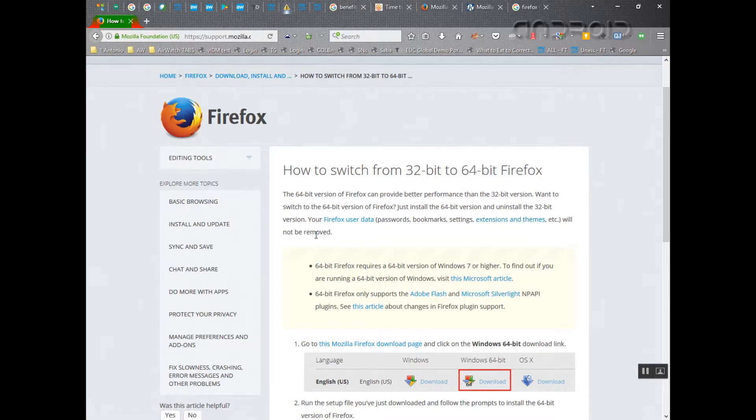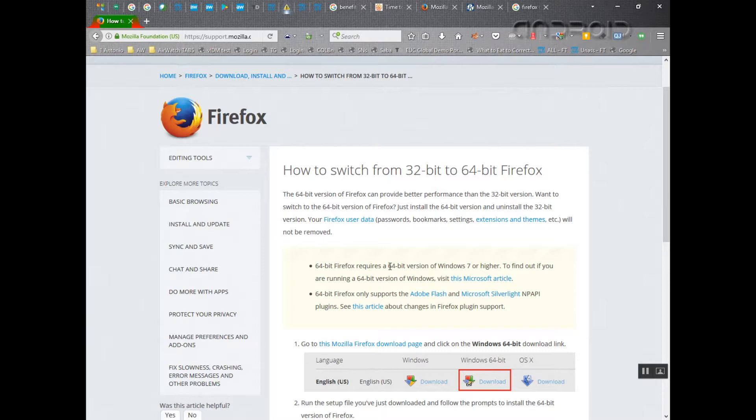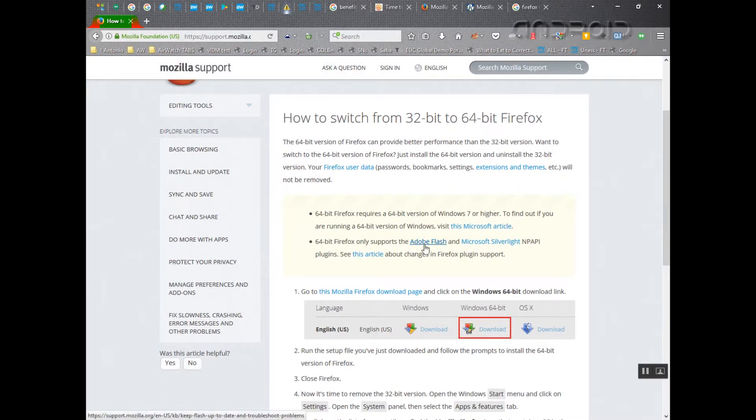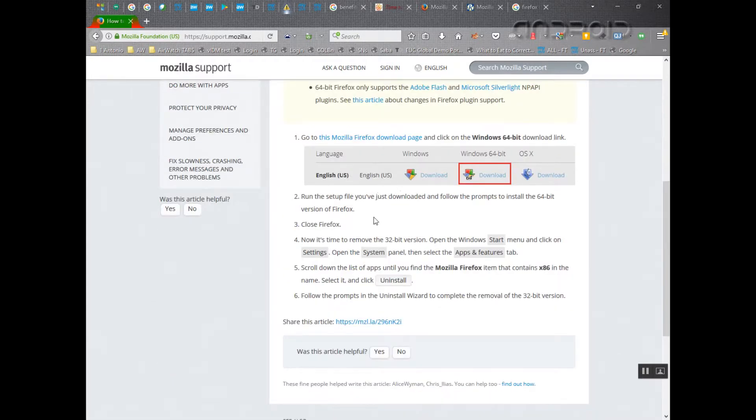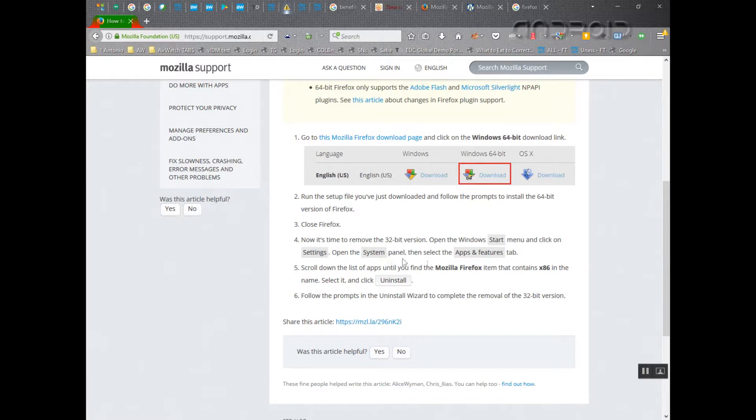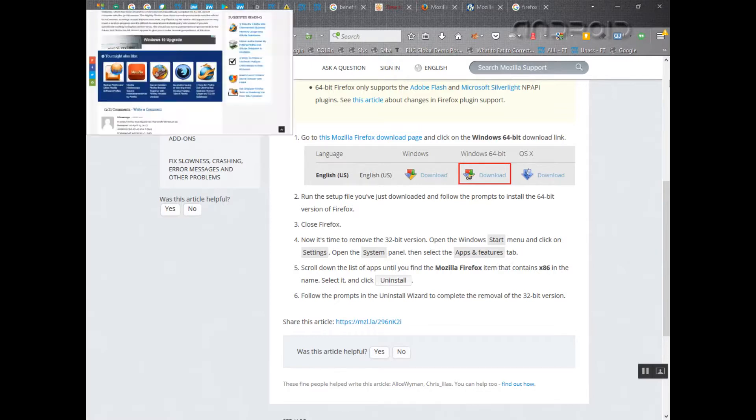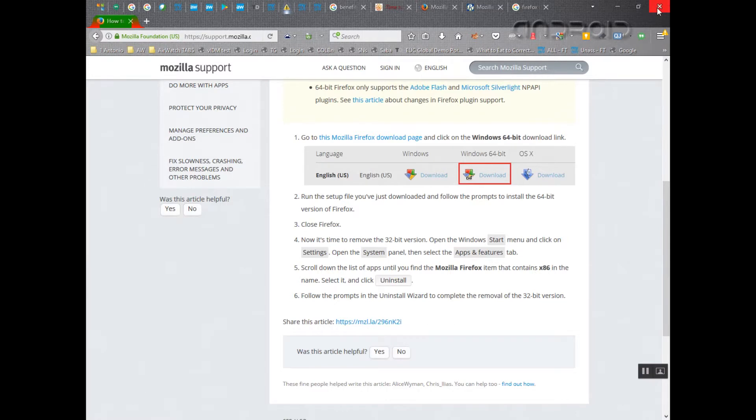Now as you can see, the 64-bit Firefox requires the version to be on the right machine. As we mentioned before, you've got to make sure that you have these minimum requirements here. 64-bit Firefox only supports Adobe Flash and Microsoft Silverlight. So the point here is that you can quite safely delete it if you do it the proper way. So the way to do it is you go to Windows start menu, click on settings, open system panel, and then you select apps and features tab.